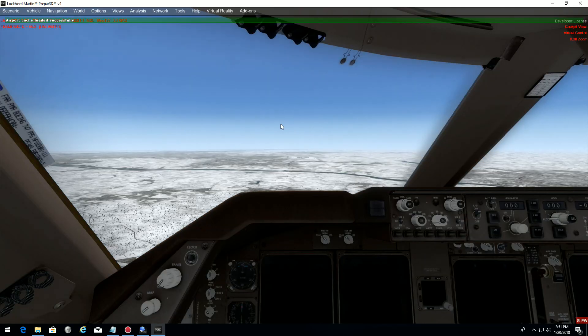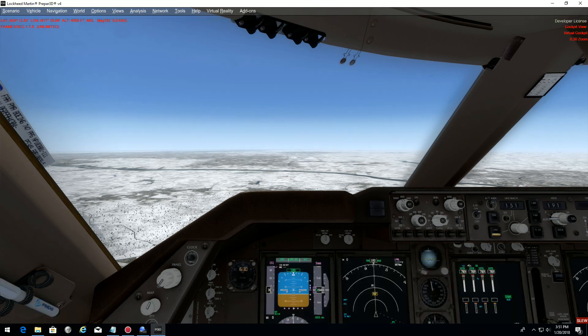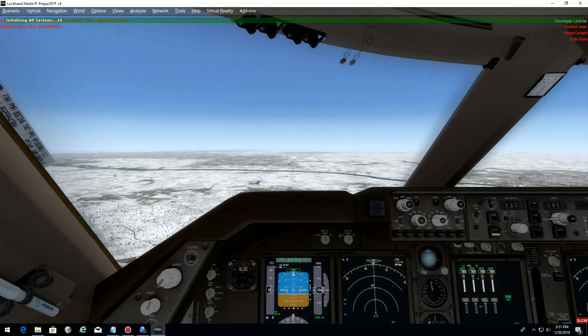A good thing to do if you plan to fly several approaches in Washington or any airport is you can create a snapshot. I will show you how to create a quick snapshot once everything is set.